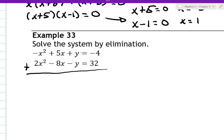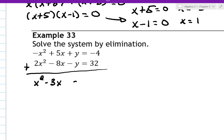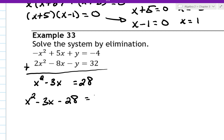The top one's a parabola and the bottom one's a parabola, so they're probably two parabolas meeting each other. Adding these up: negative 1 plus 2 gives 1x squared; 5 minus 8 gives negative 3x; positive y and negative y cancel to 0; and 32 minus 4 gives 28. Subtracting to get 0 on one side, I have x squared minus 3x minus 28 equals 0.